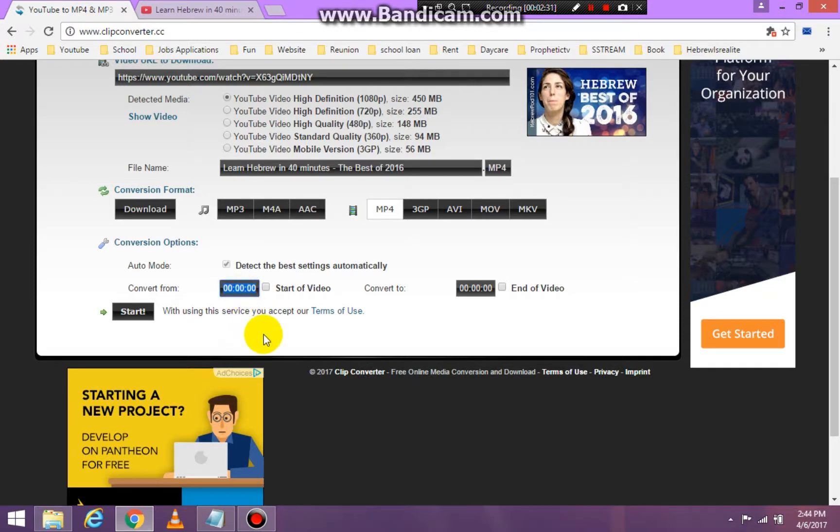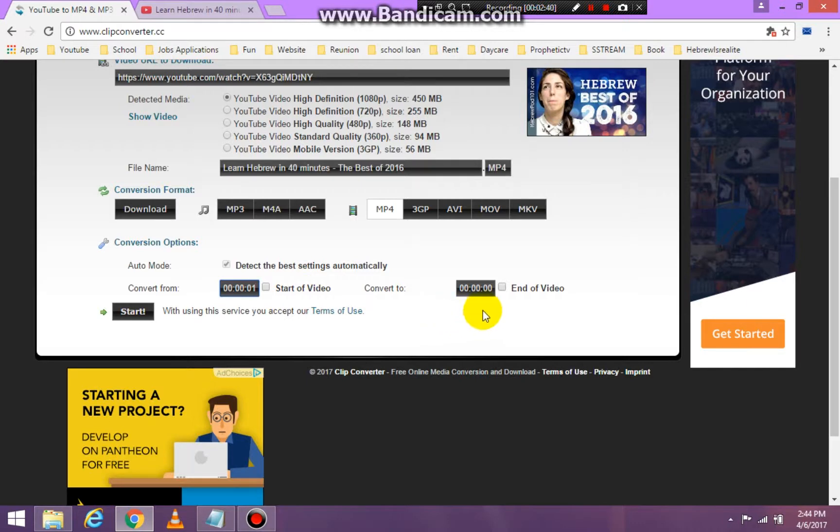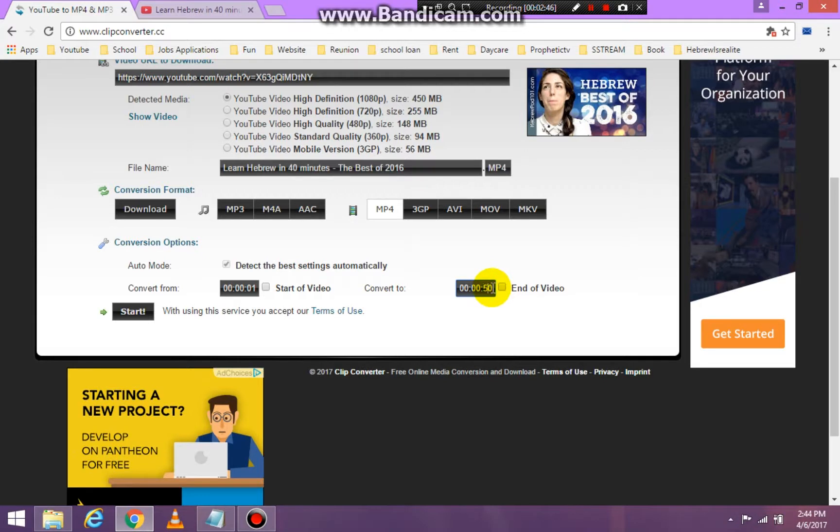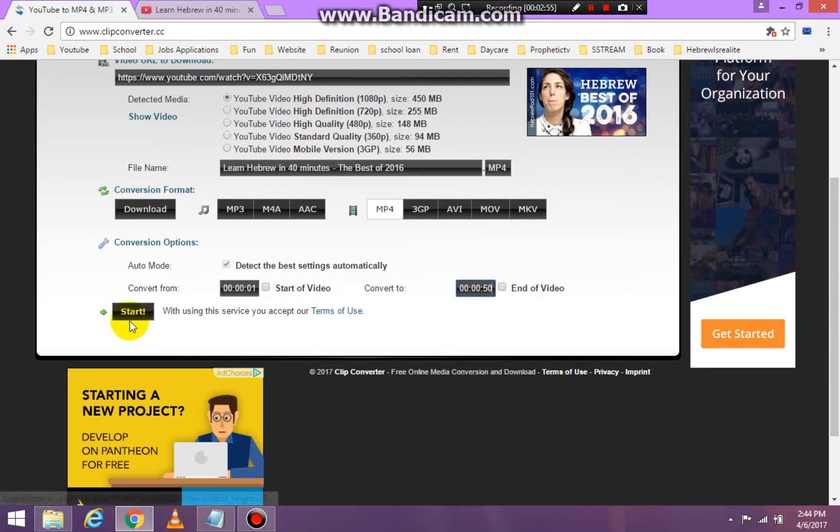Say that I want to start this video from the very first second because I want the first part of the video. So I want to start it from the first second, but I want to only go to 50 seconds. Now you have to determine exactly what you want, what part of the video you want, but I'm going to go from one second to 50 seconds.